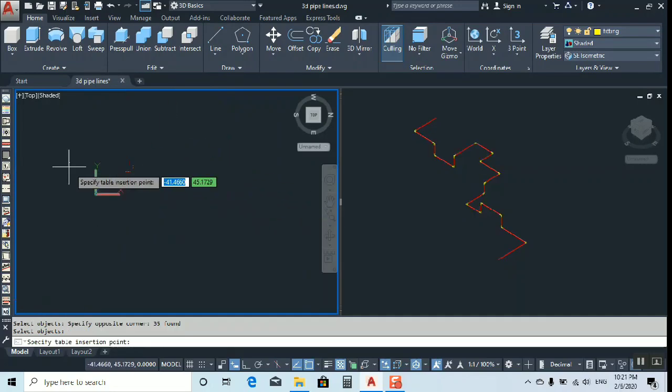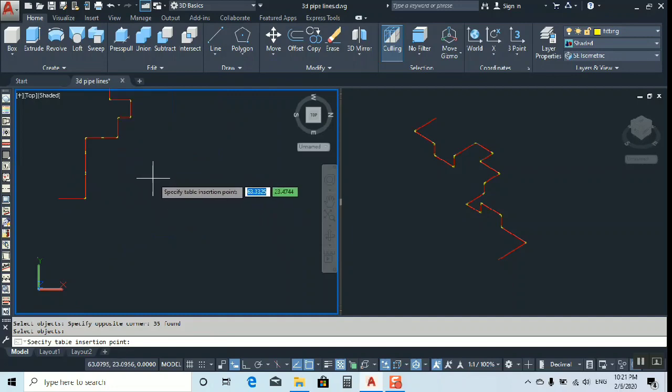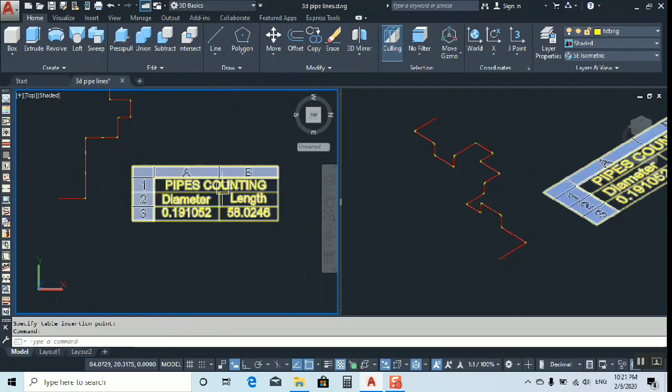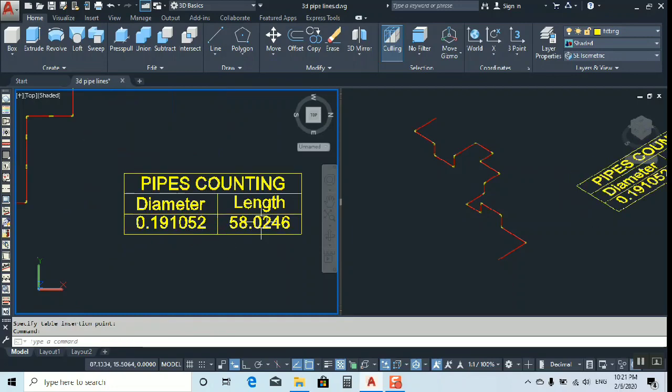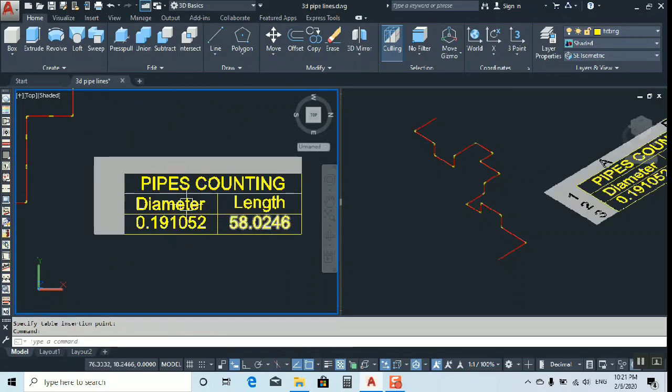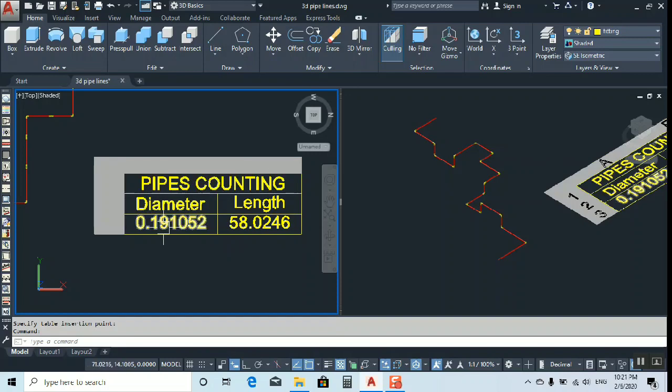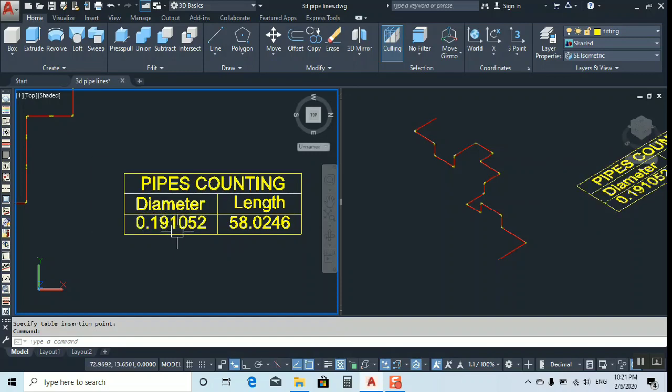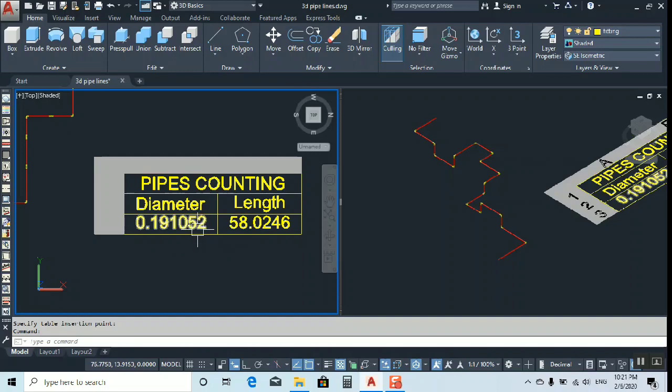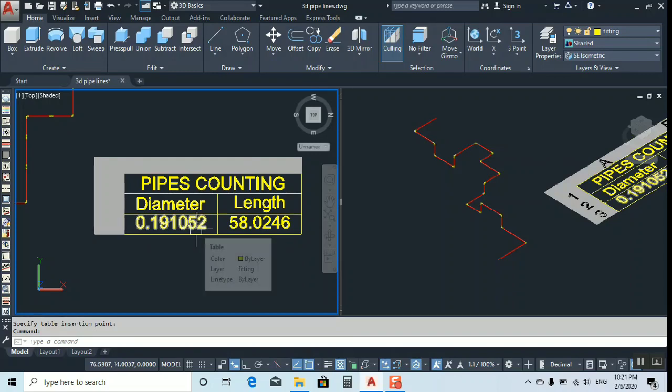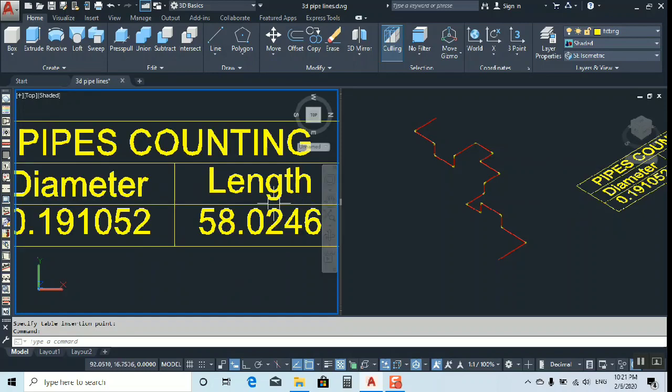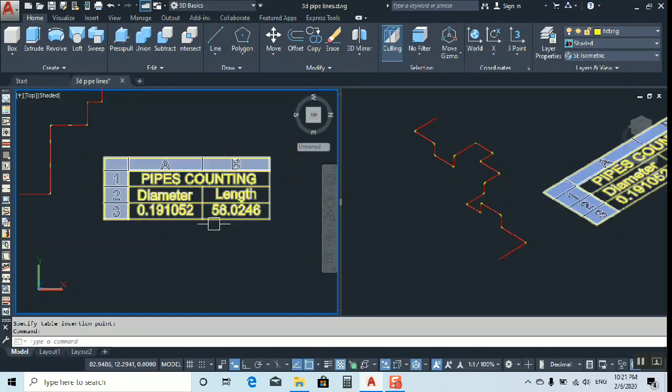As you can see, you will get one table here. You can see pipe counting, diameter is 0.191052. I take a random size to explain you, only random size and random length. So I get the length.